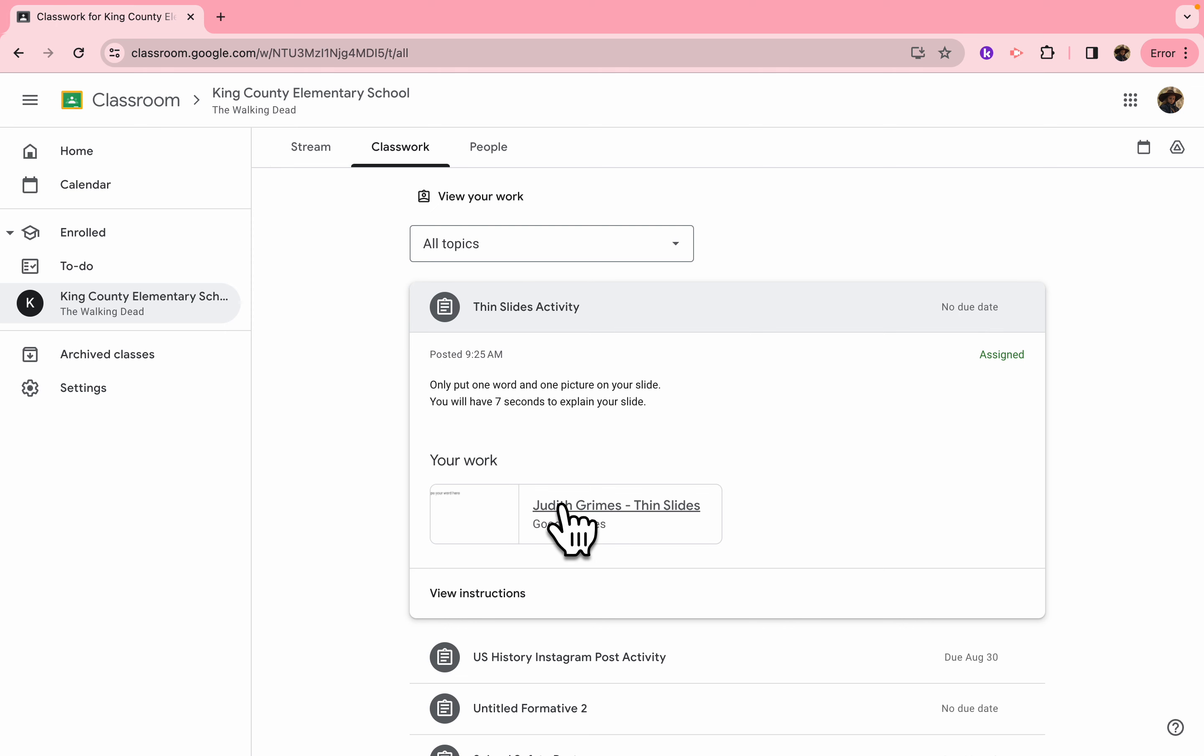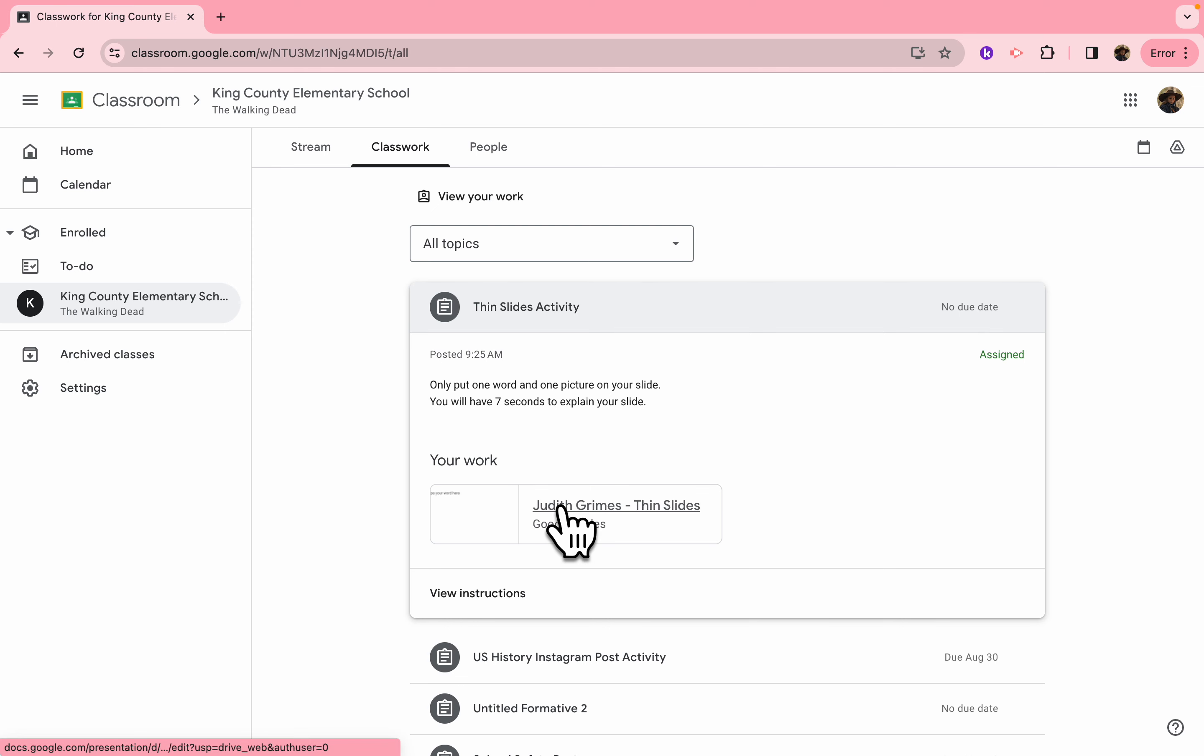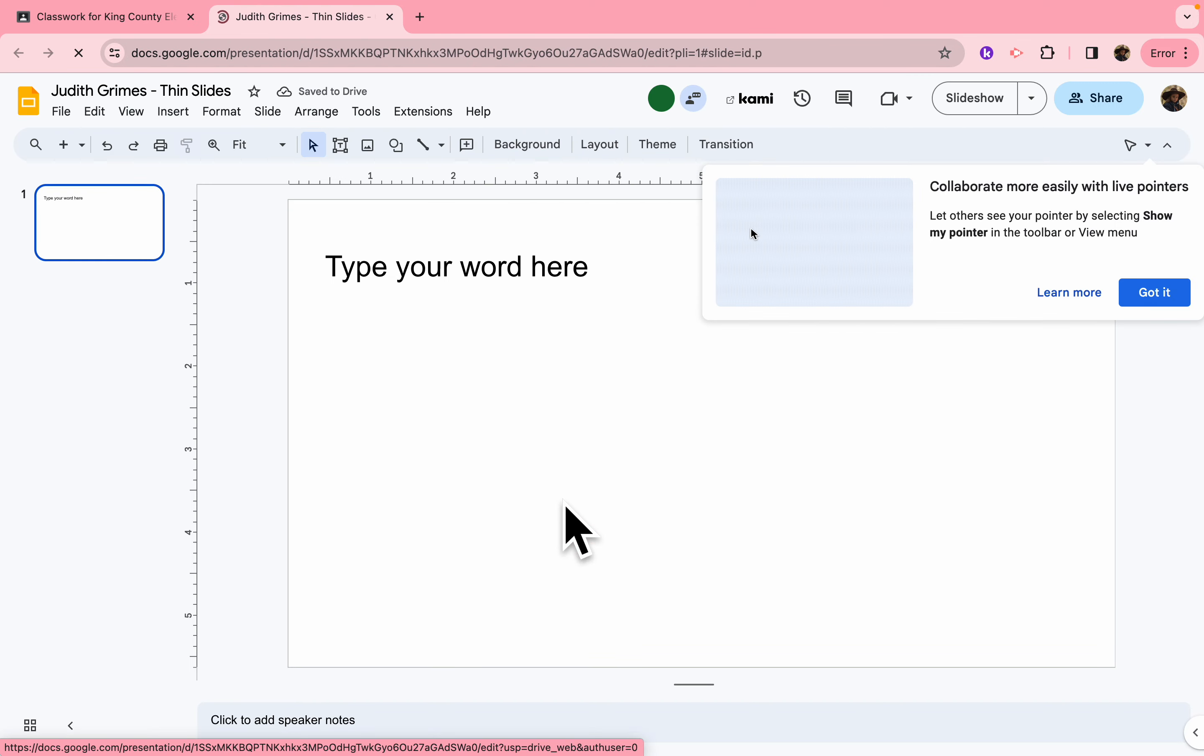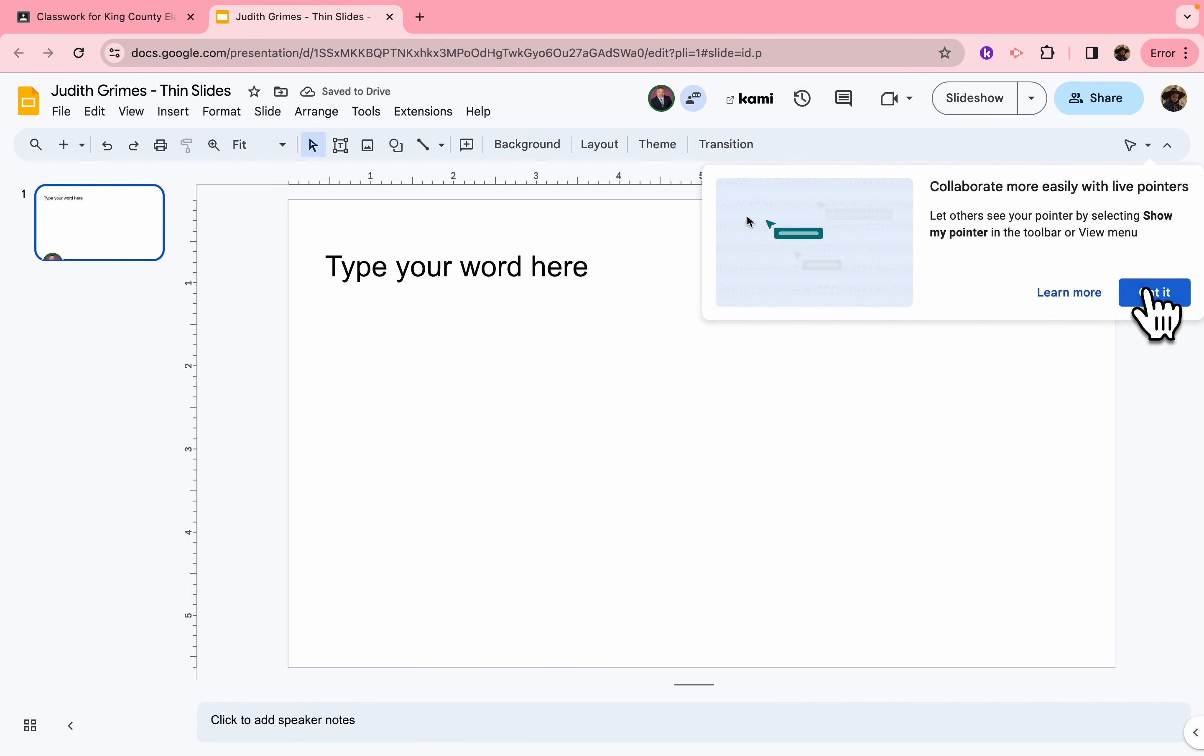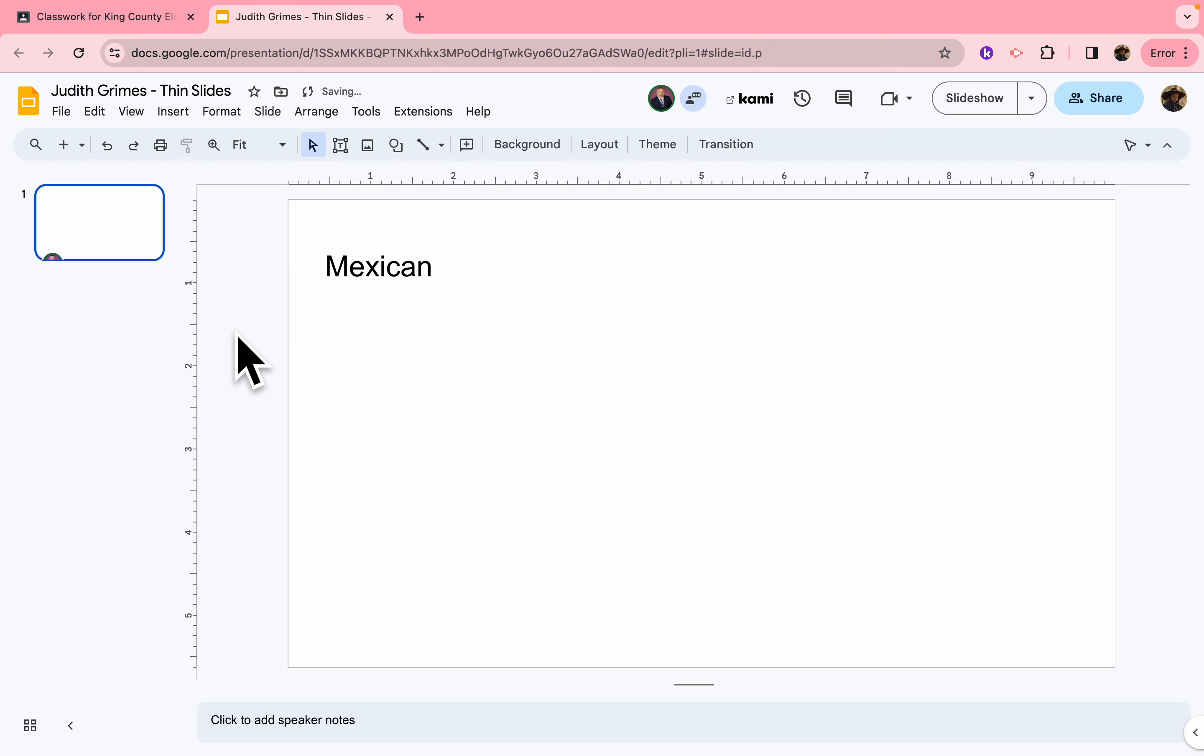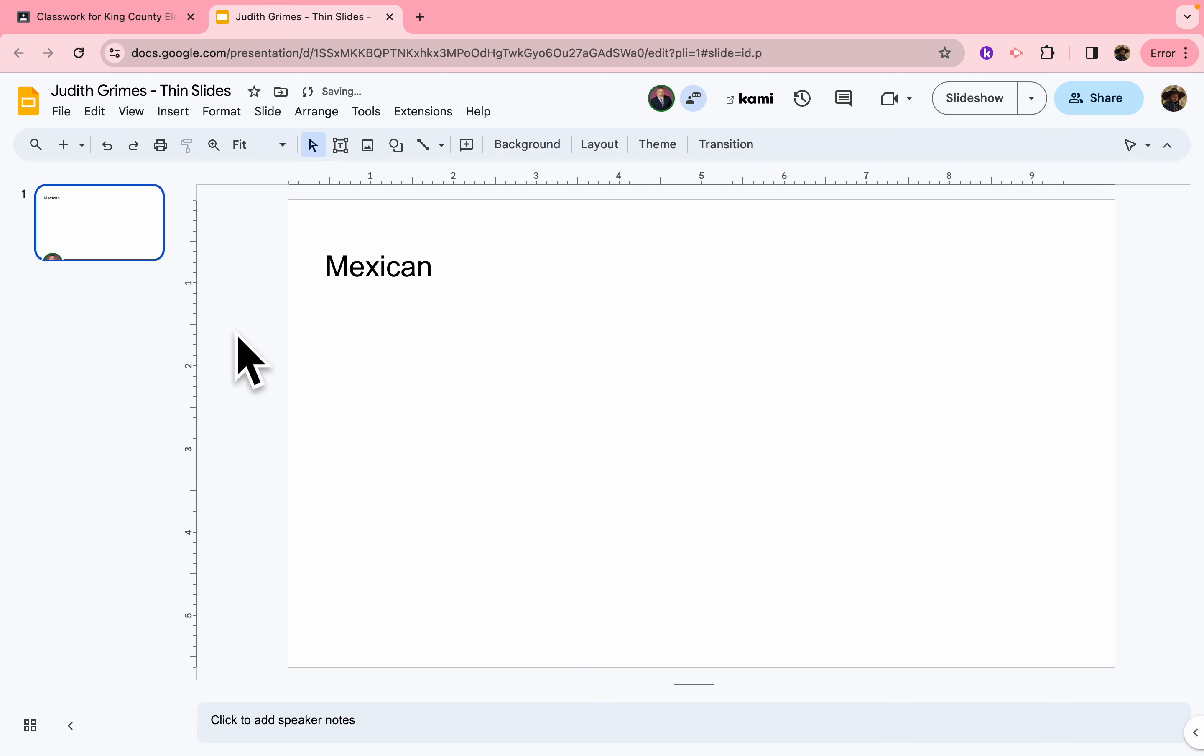Let's go take a look here. You simply click on your slide there, and right here, where it says type your word here, you just delete that. For example, if we're doing my favorite food, I'm going to put here Mexican. I like Mexican food.